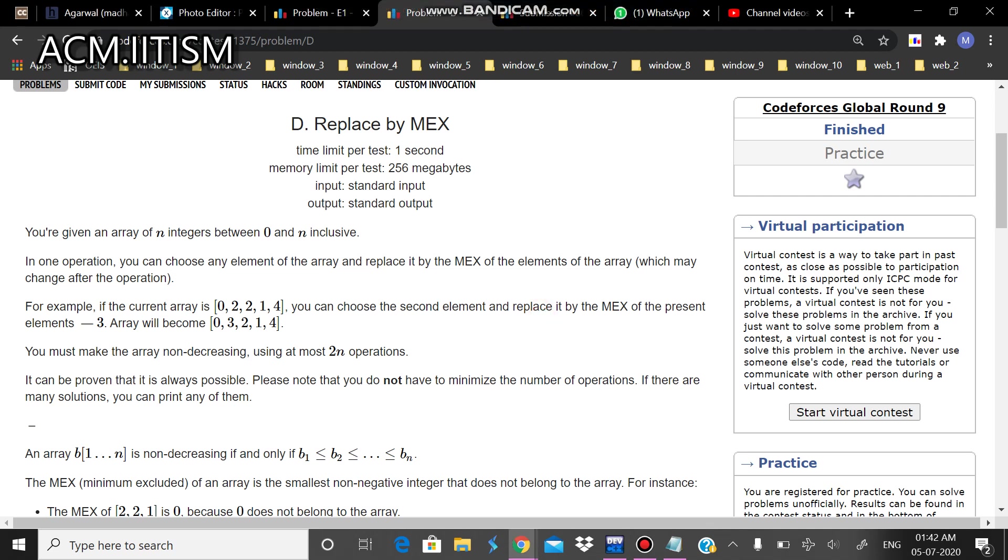Hey guys, I am from ACM chapter ITISM. I will be discussing problem D from Codeforces Global Round 9.